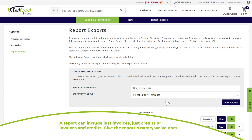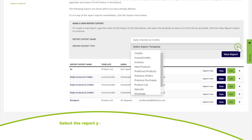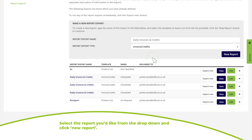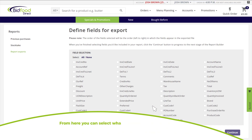A report can include just invoices, just credits, or invoices and credits. Give the report a name — we've named it 'Daily Invoices and Credits'. Select the report type you would like from the drop-down and click 'New Report'.